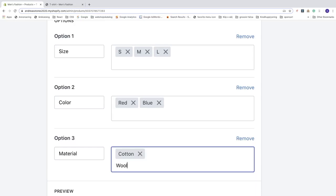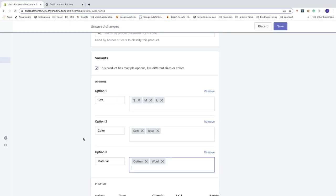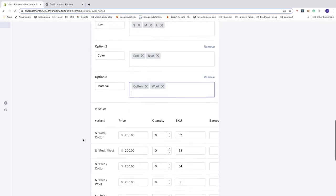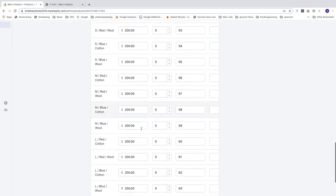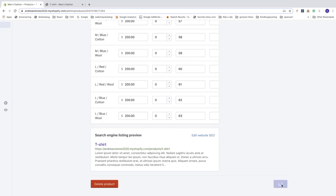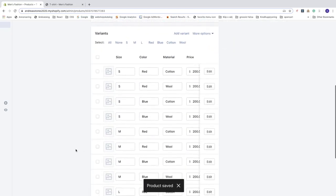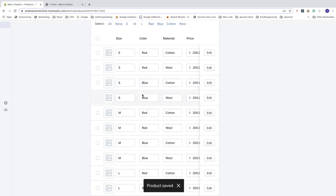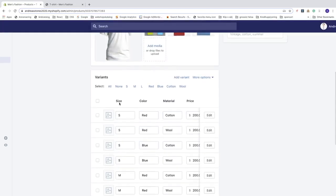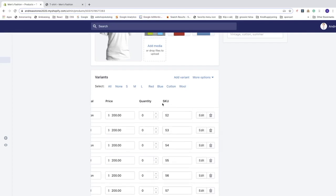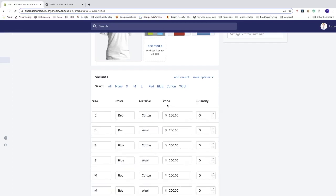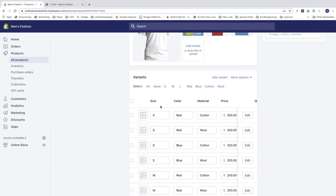Then add another option for Material: cotton, wool — separated by commas. Now scroll down and save the product first before making other changes. After saving, you can see all the variant details — size, color, material, price, quantity, and SKU.